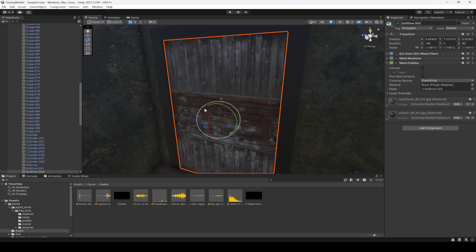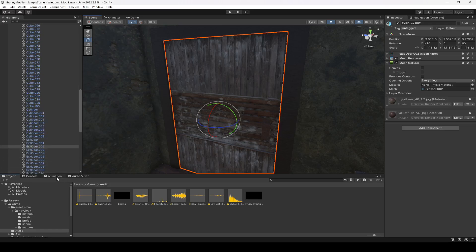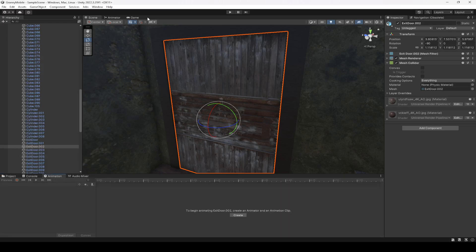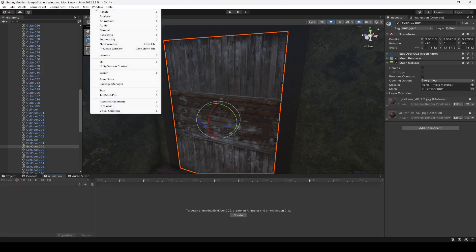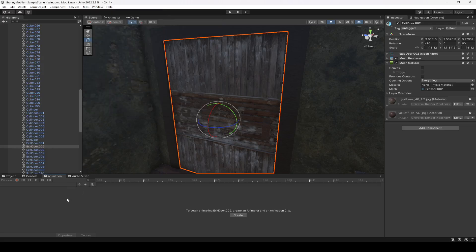First of all, what we're going to do is animate our door. In order to do that, make sure that you select the door and click on the animation window. If you don't have it, click on Window at the top, then go inside Animation — or you can press Ctrl+6 to open it up.